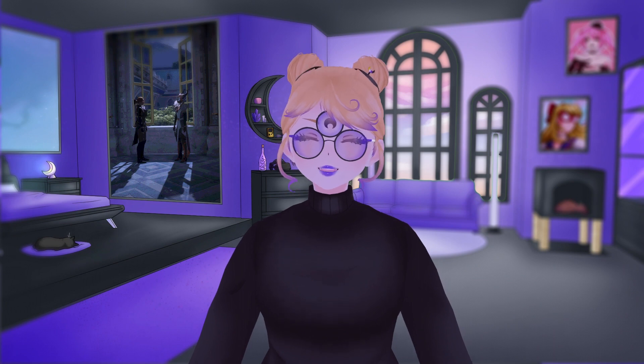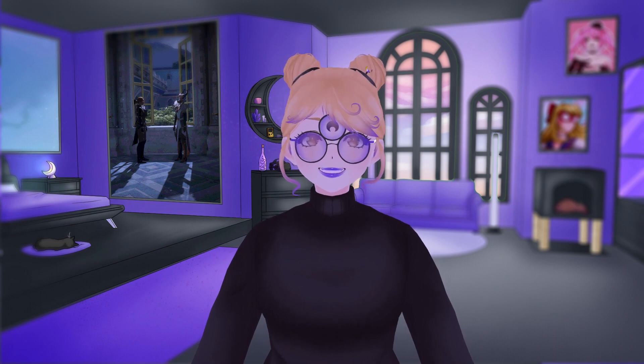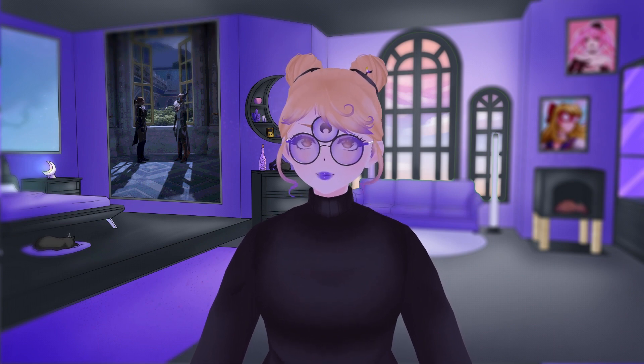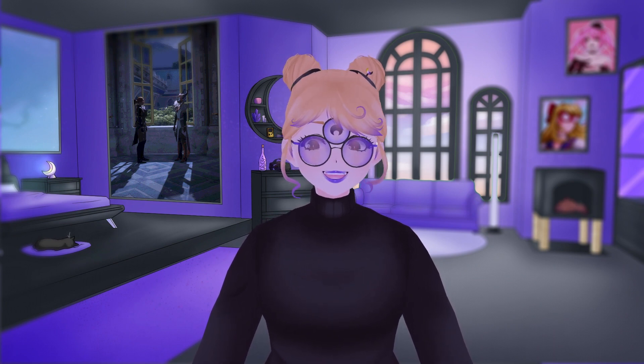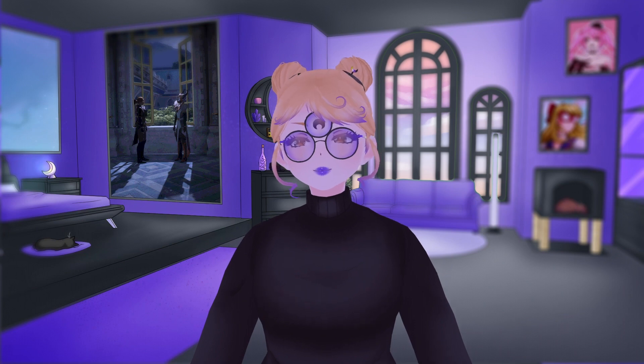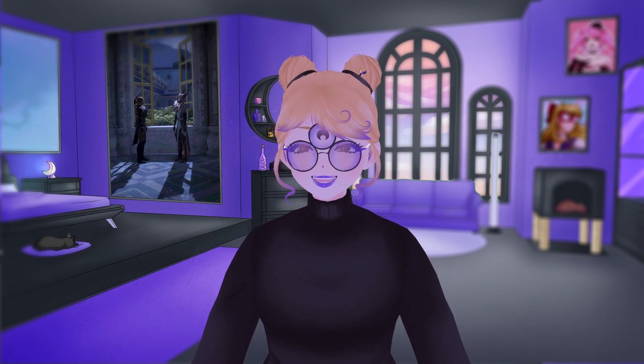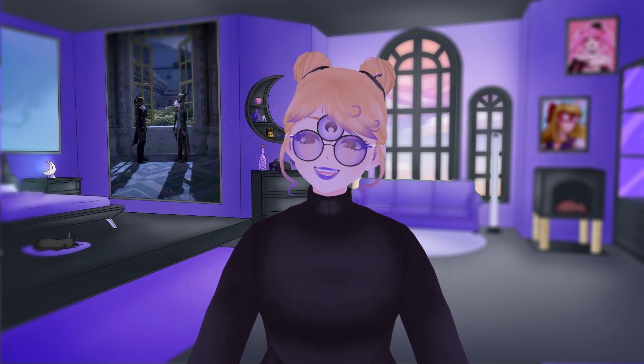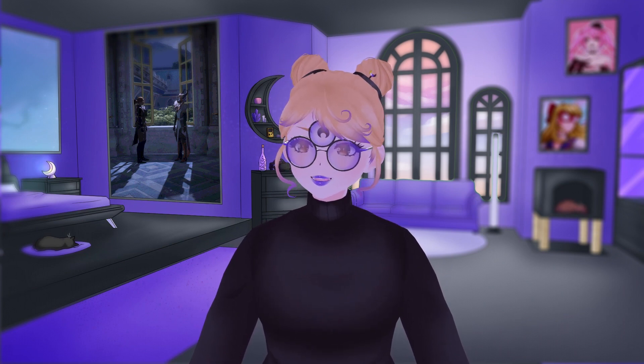I will put a link in the description down below to the VRoid Studio site where you can install the latest version of VRoid Studio so you can follow along this tutorial.